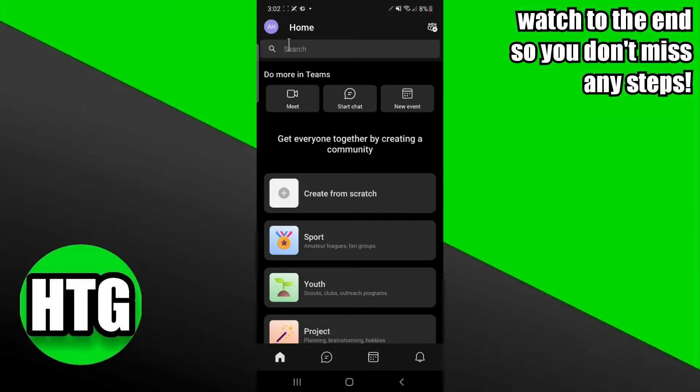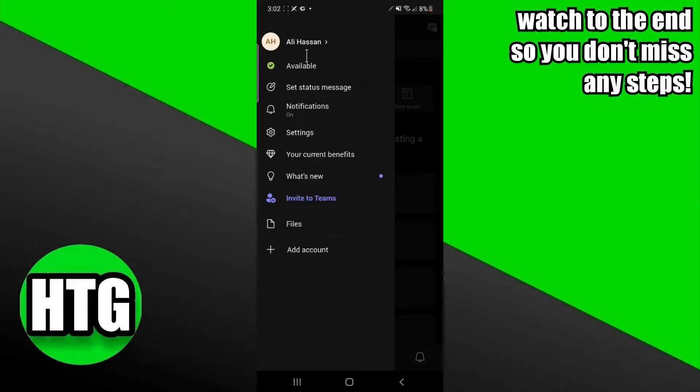In the Teams application, you just have to click on your profile. In your profile, you'll see these options. If you have multiple accounts, you'll be able to see all of these accounts right here.